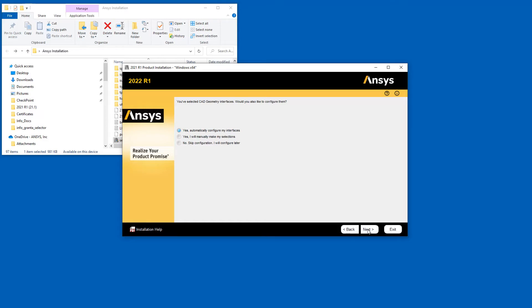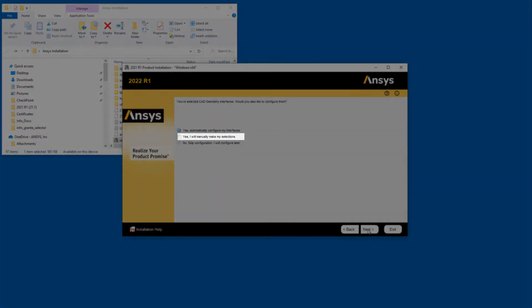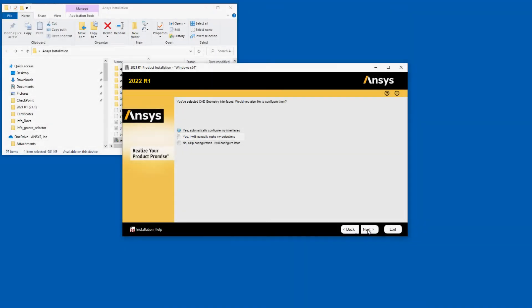If the CAD is installed, the option sets the configuration to the appropriate associative interface. If the CAD is not installed, the configuration is set to Reader. Selecting the Yes, I will manually make my Selections option and clicking Next walks you through several manual configuration steps as part of this installation.